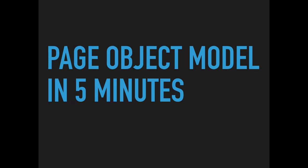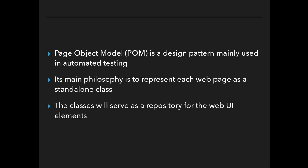Hi guys! We continue with a series of lectures in 5 minutes and today we will talk about Page Object Model. So let's get started.